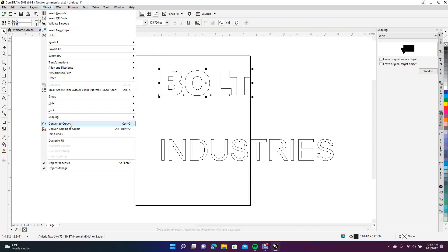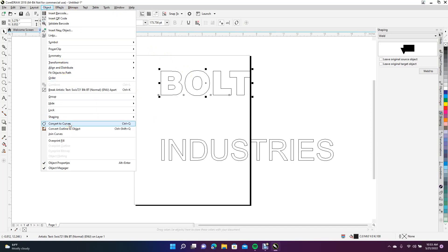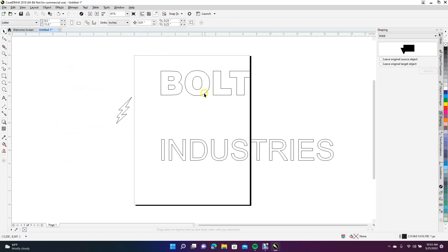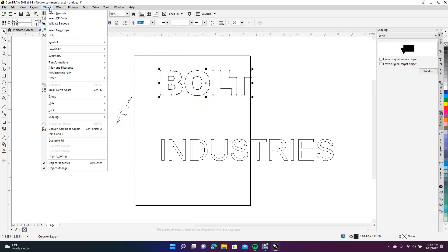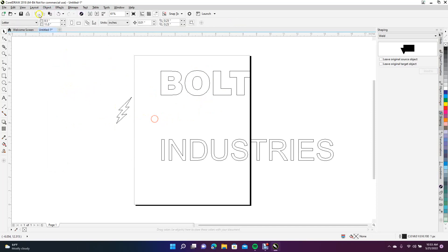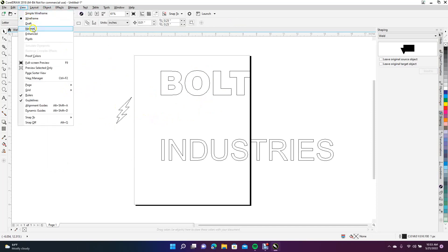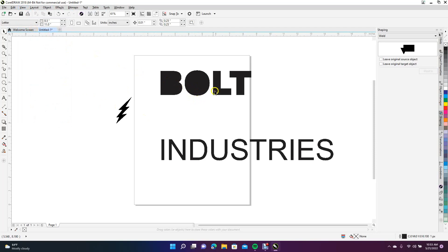With that bolt selected, we're going to come up to Object and go Break Apart Curves. Now we're going to come up to View and select Normal. Don't be alarmed if your logo loses the center pieces—we're going to combine it back up.